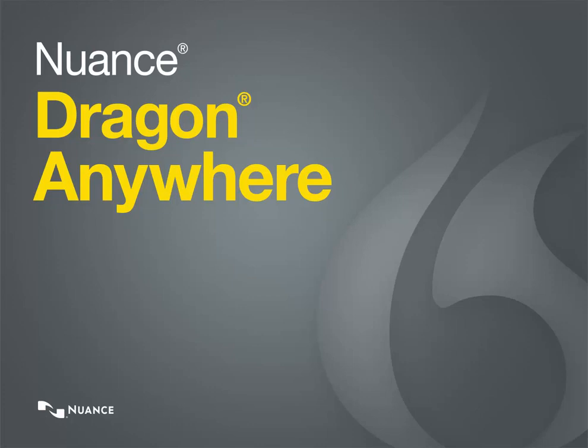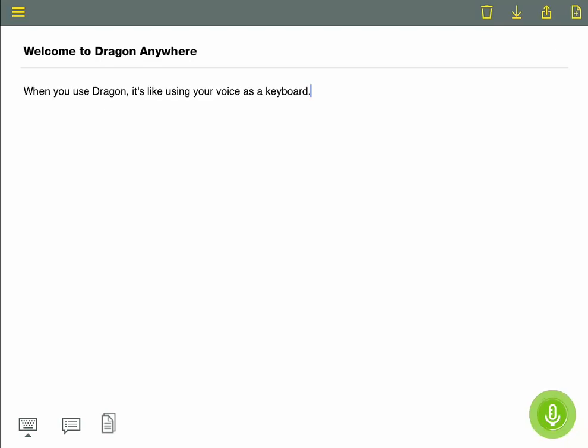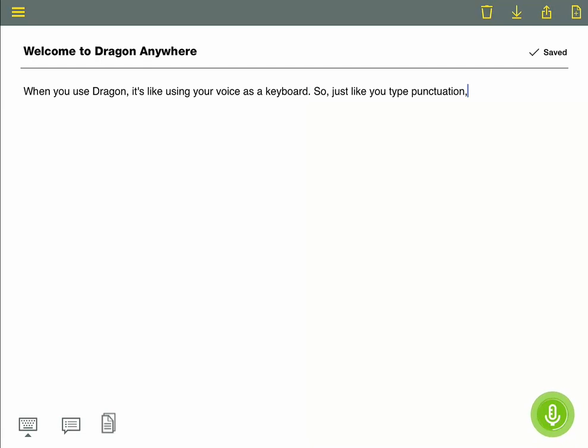Welcome to Dragon Anywhere. When you use Dragon, it's like using your voice as a keyboard. So, just like you type punctuation, you want to dictate with punctuation so that Dragon types what you want to see on screen.